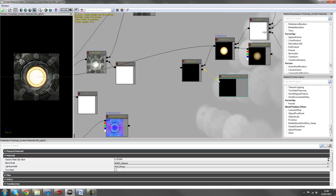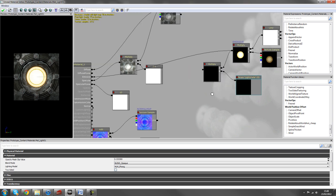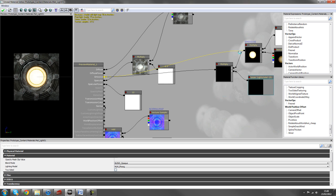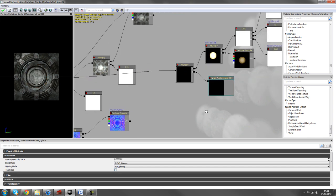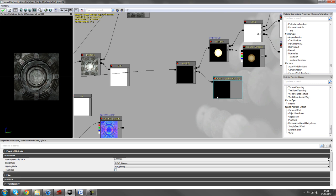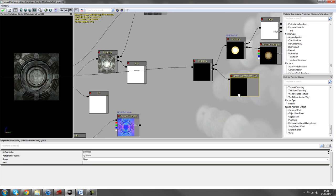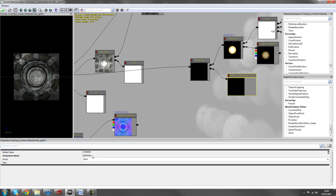So we're just going to hook that up into there. Hook the emissive into the A and then send the multiply straight out to the emissive channel. What this is doing is it's multiplying the emissive channel by a number. So anything multiplied by zero is always going to be zero and that means that the light will be turned off. However with this parameter we can change the default value to one and the light should come on.